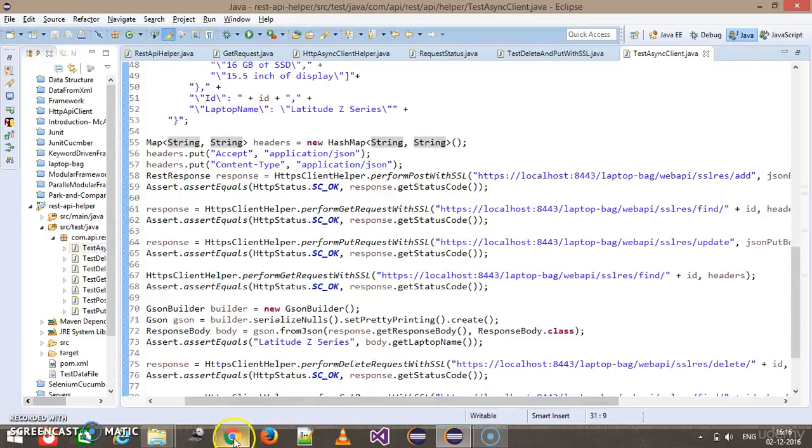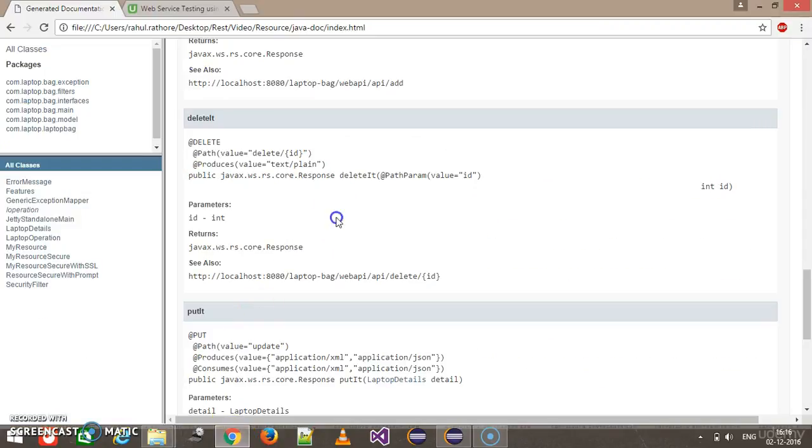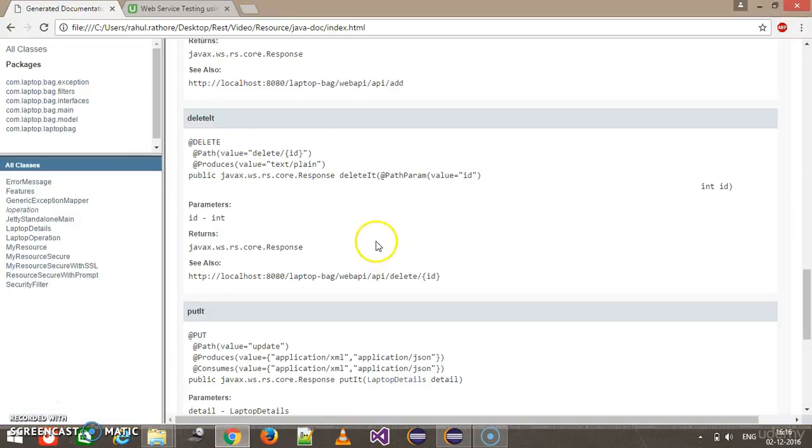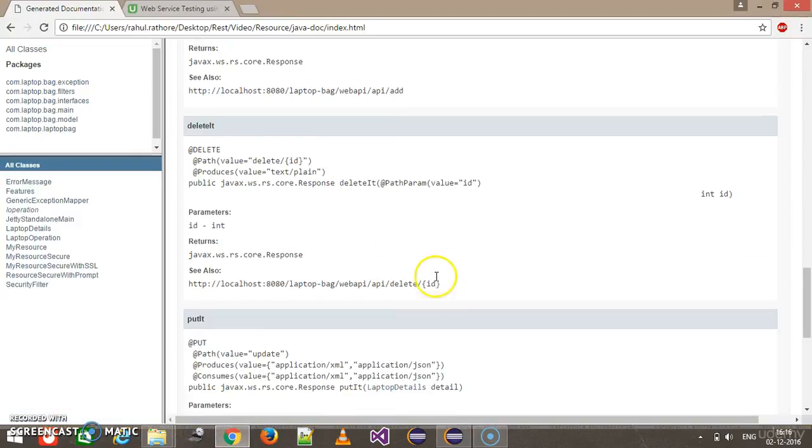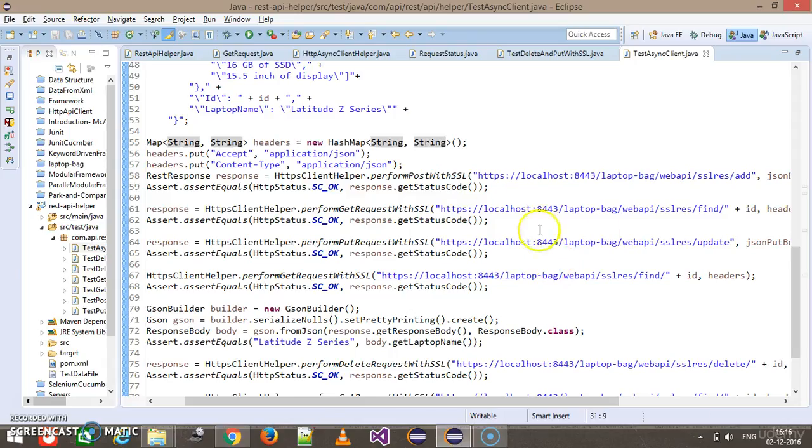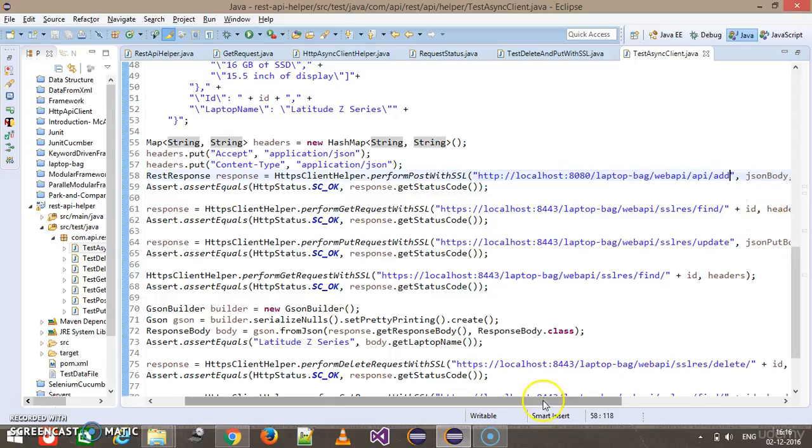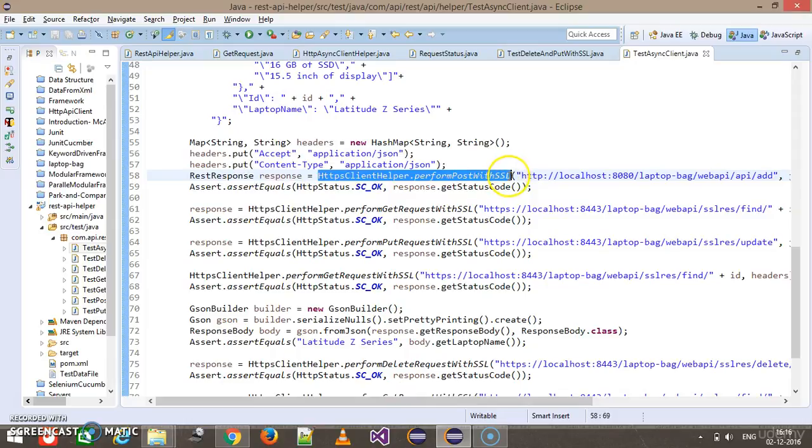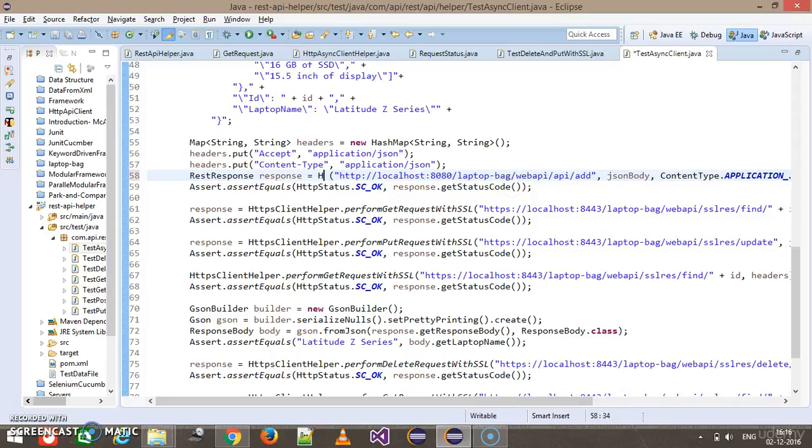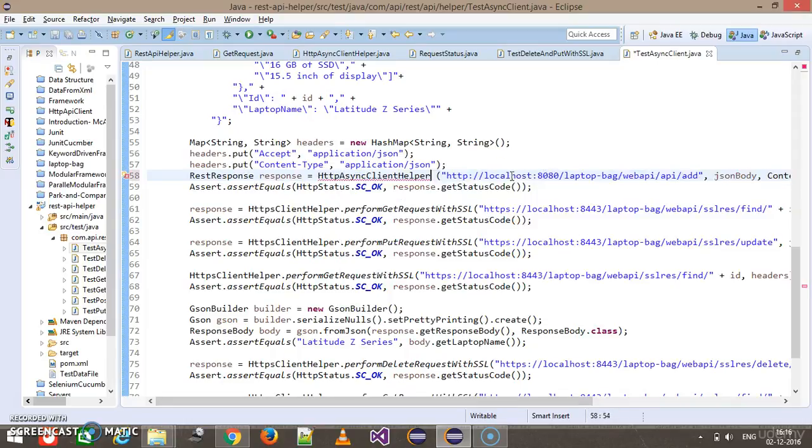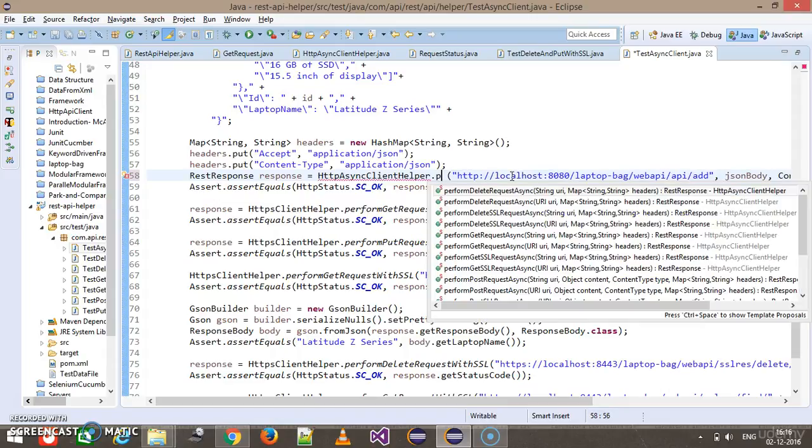First of all, we need to update the endpoint. The first one is the POST endpoint, so this is the URL. Instead of using the normal client, I'm going to use the async client: http async client helper dot perform post request async.